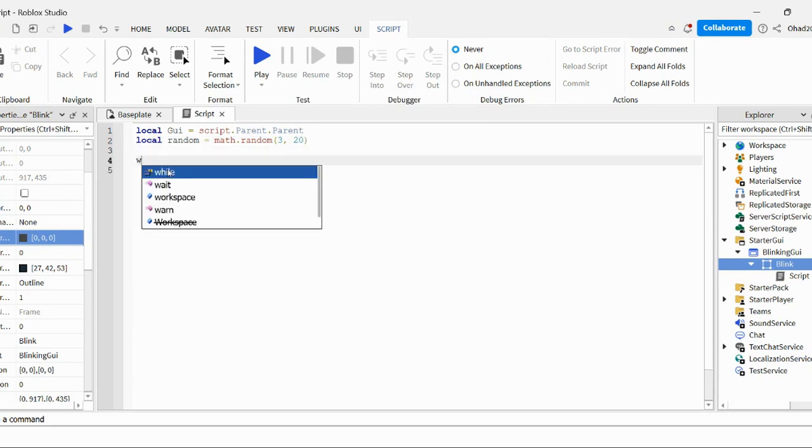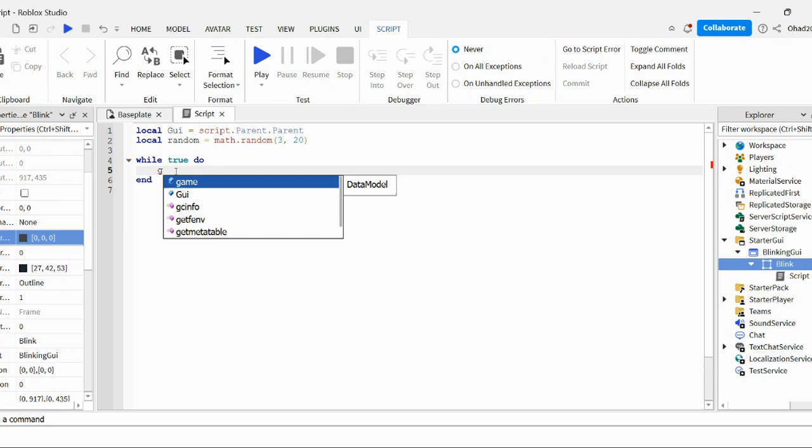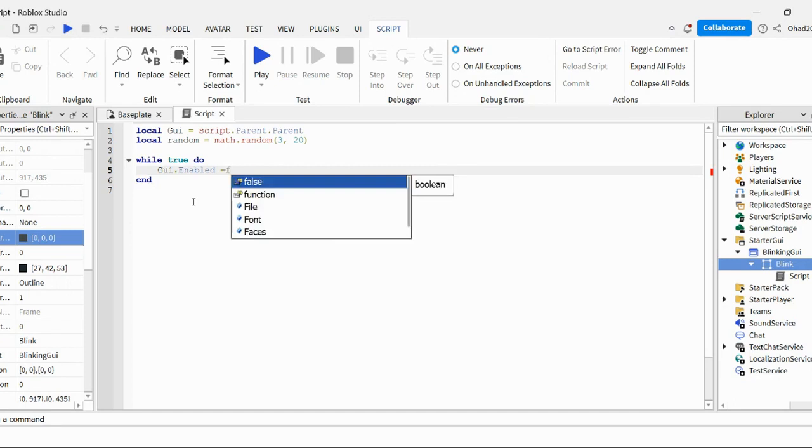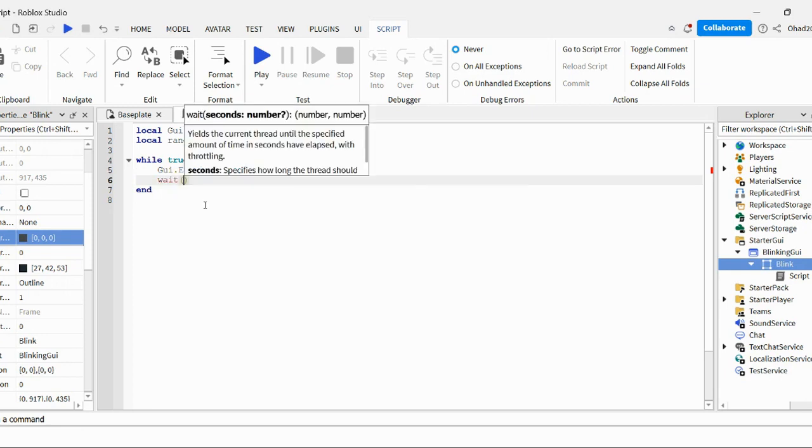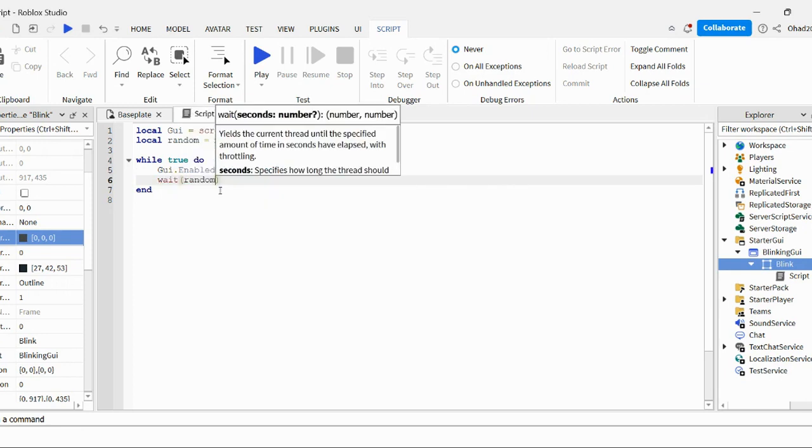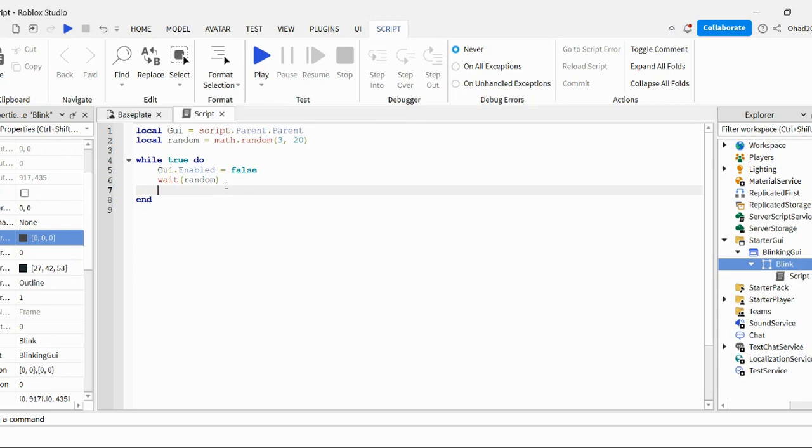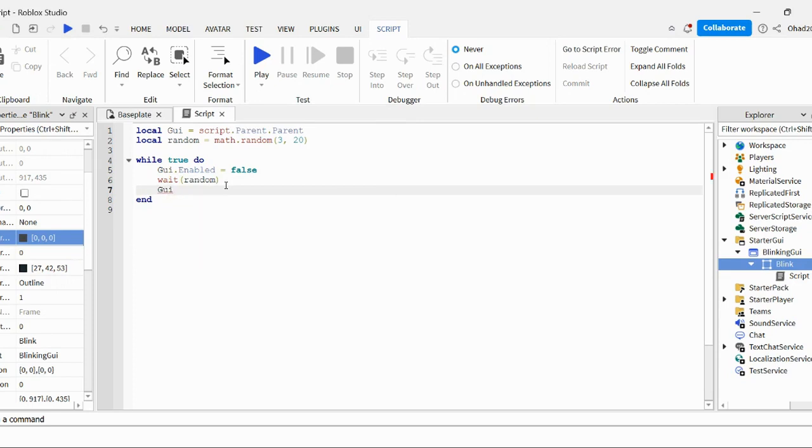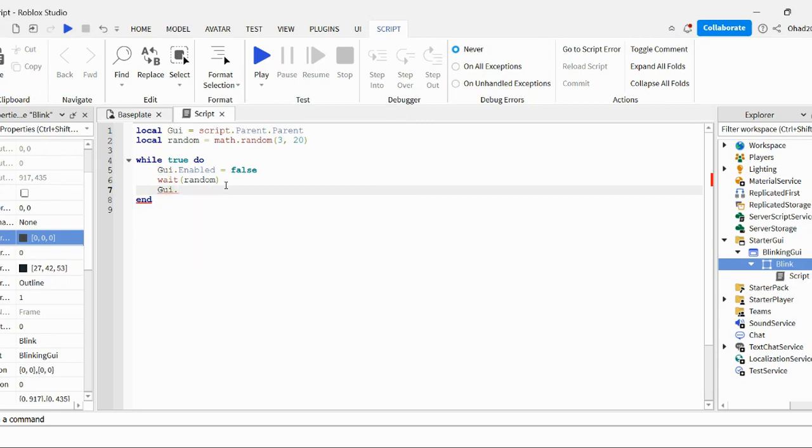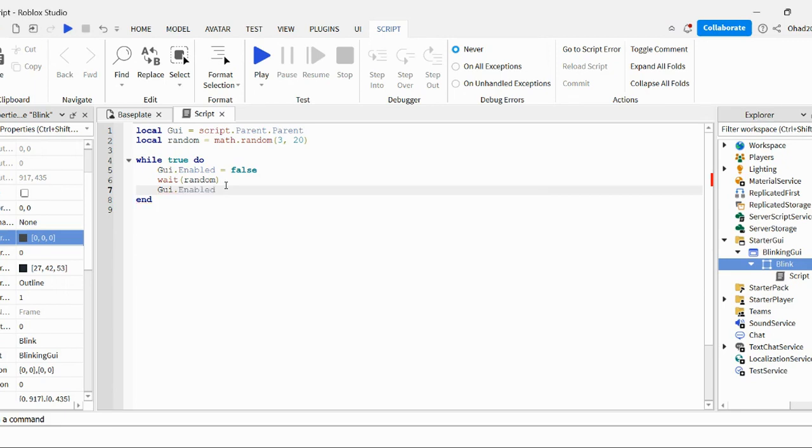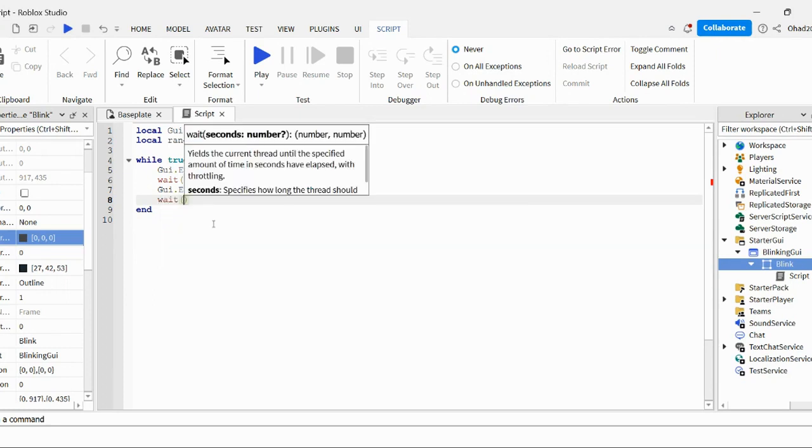So I'm going to do while true do. I'm going to do GUI dot enabled equals true, actually false. And then wait, random, random, and then GUI dot, that's not right.